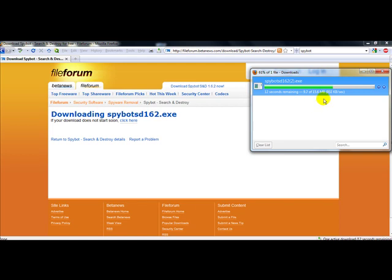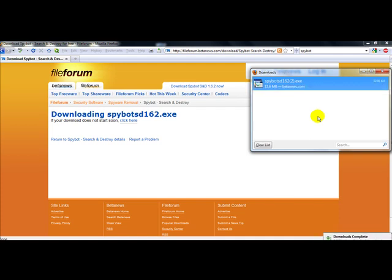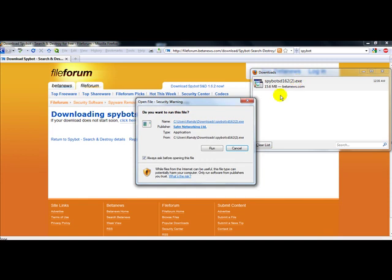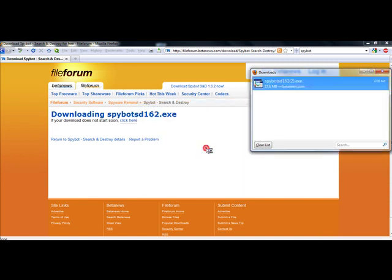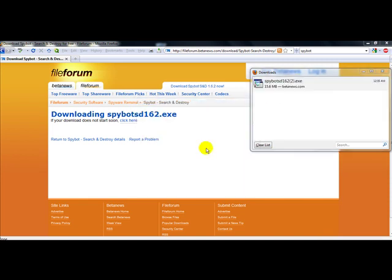And again you can see this is a very light program. And I'm just going to double click on it. Run it.